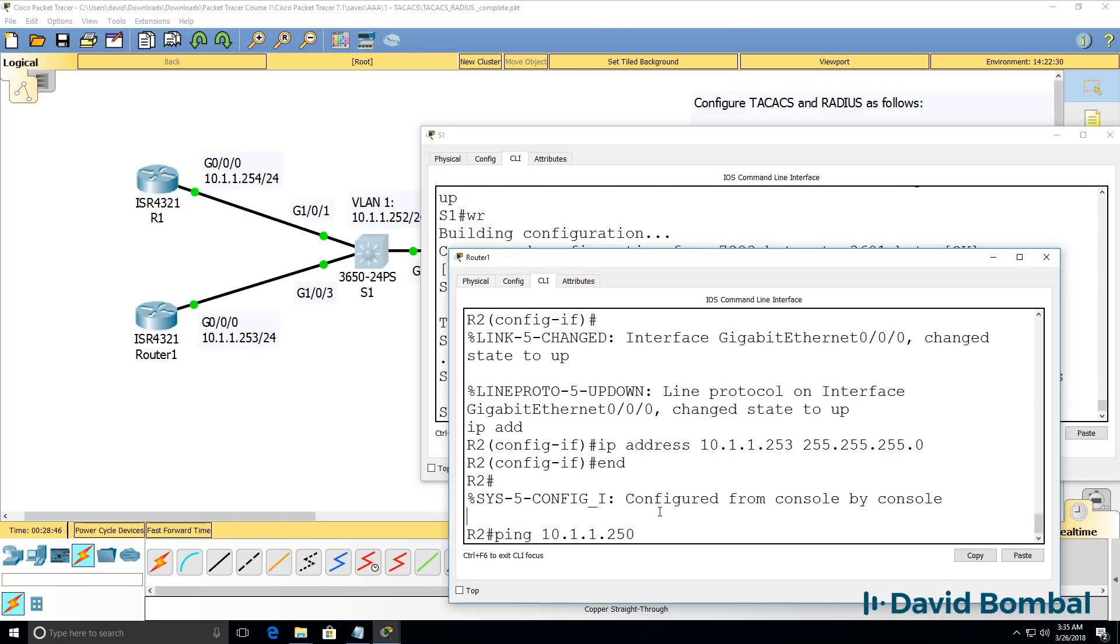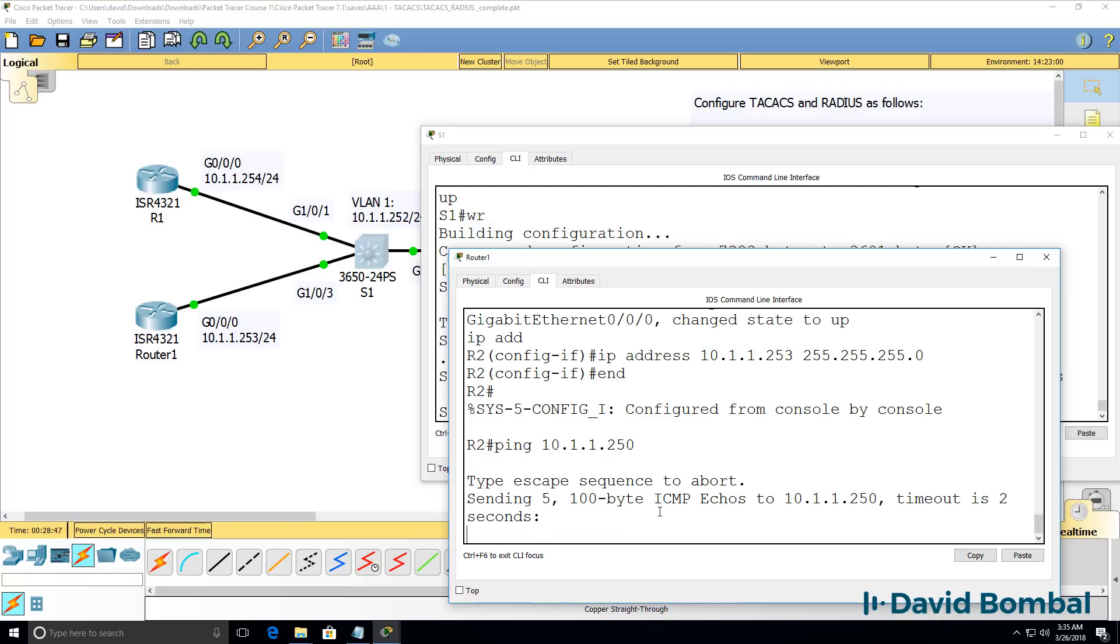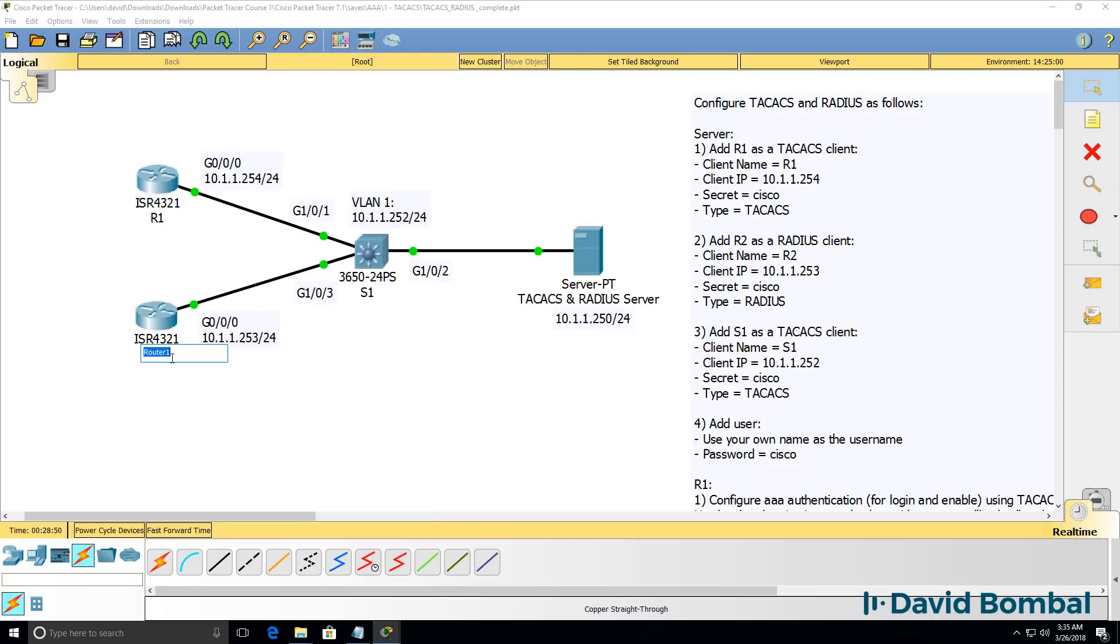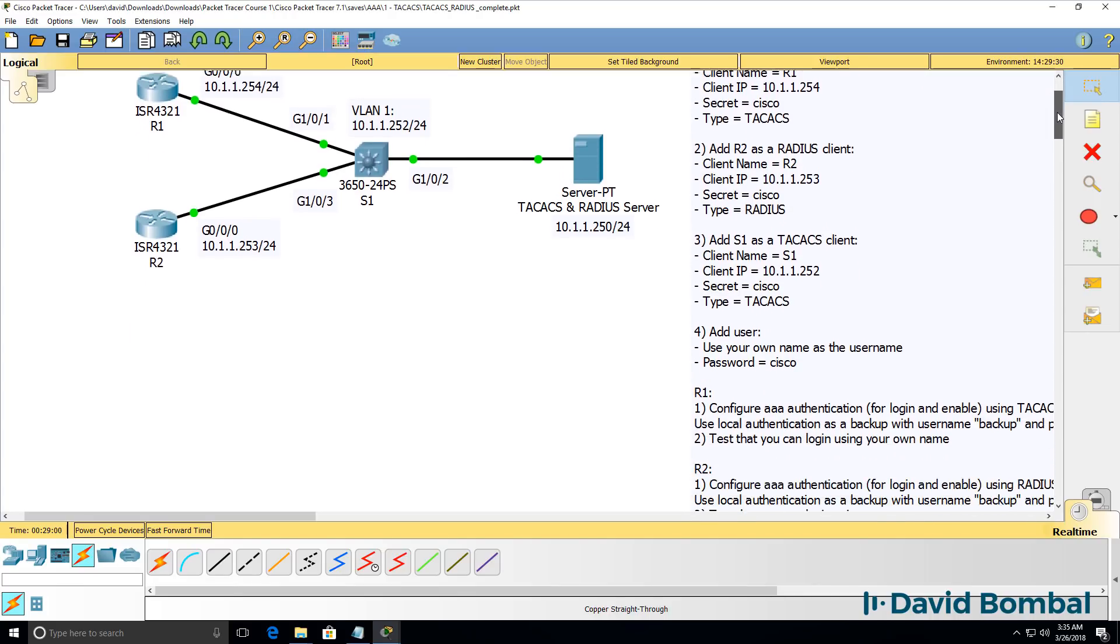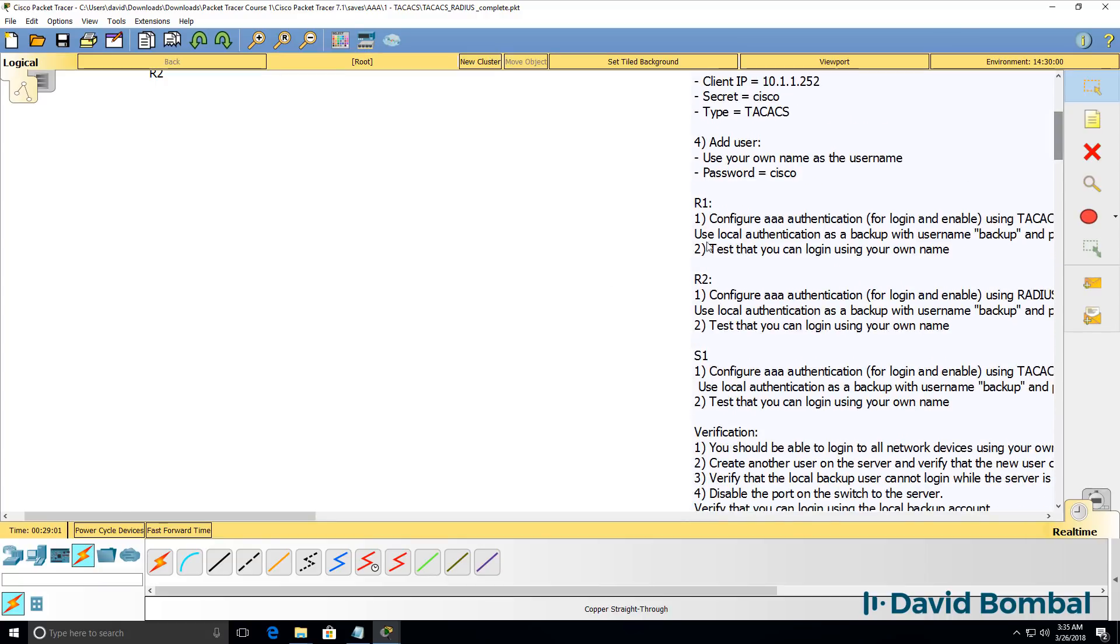What about router two? Can it ping the AAA server? Yes, it can. So I've got IP connectivity between the devices and the AAA server.